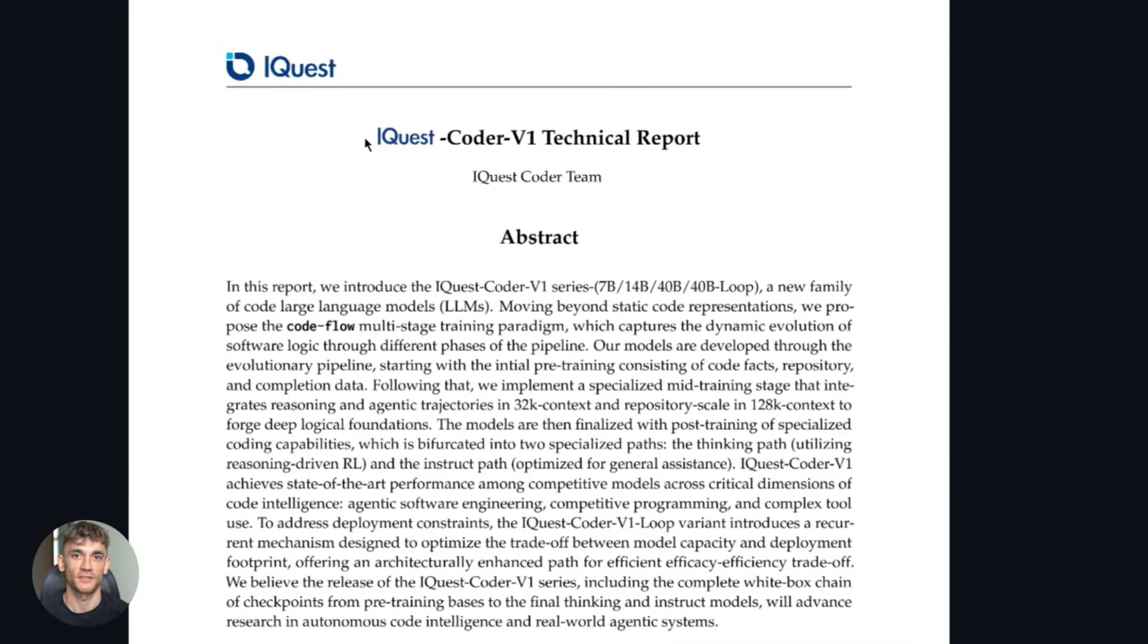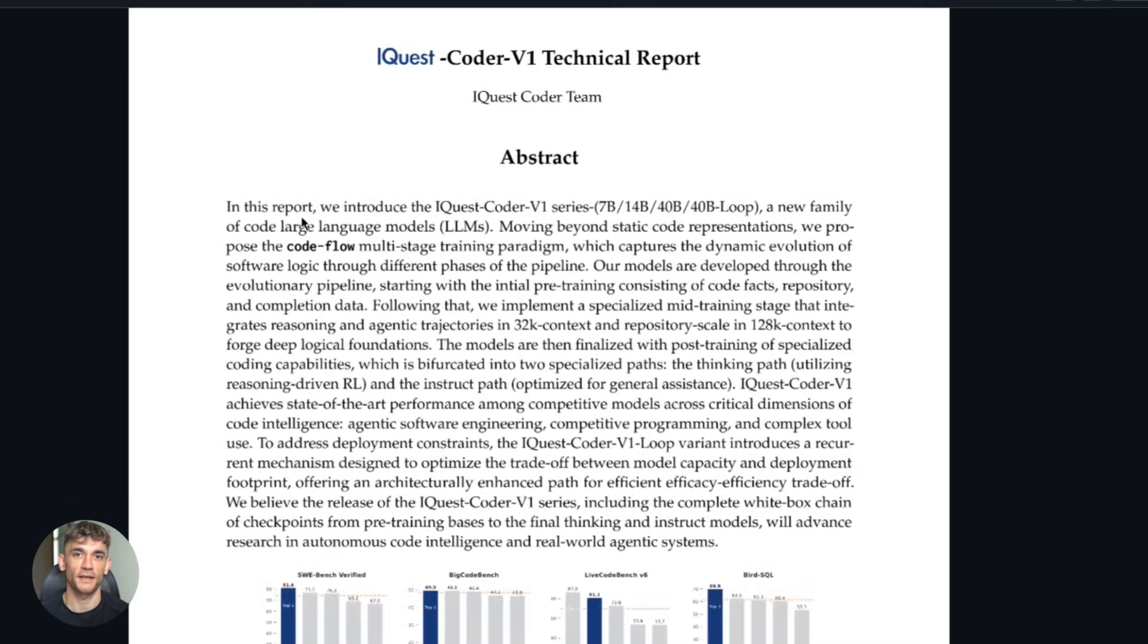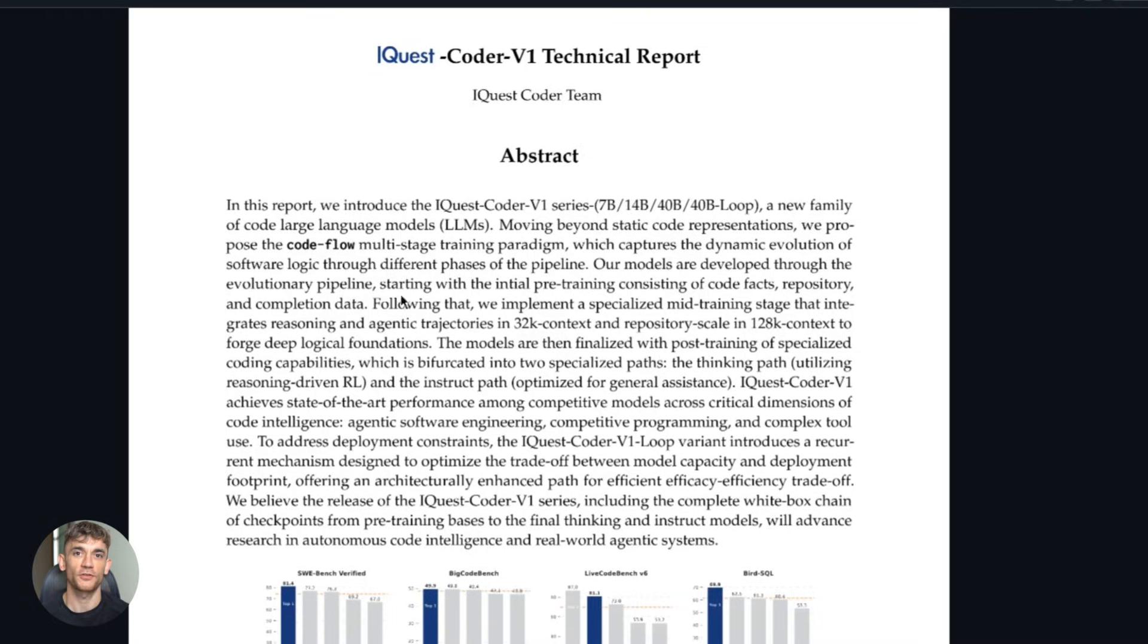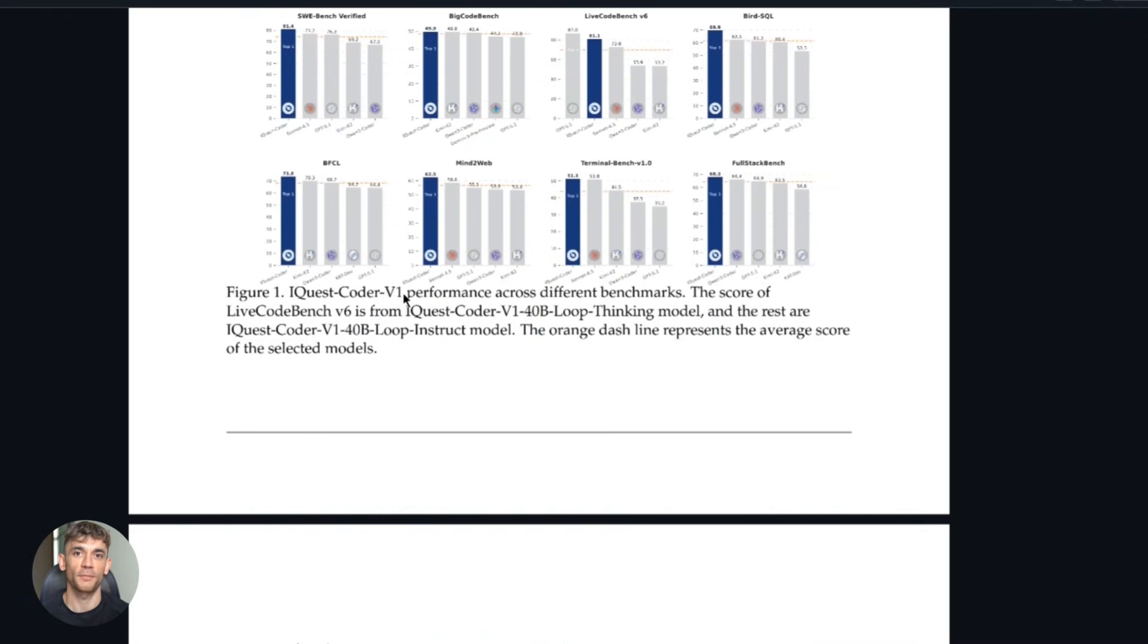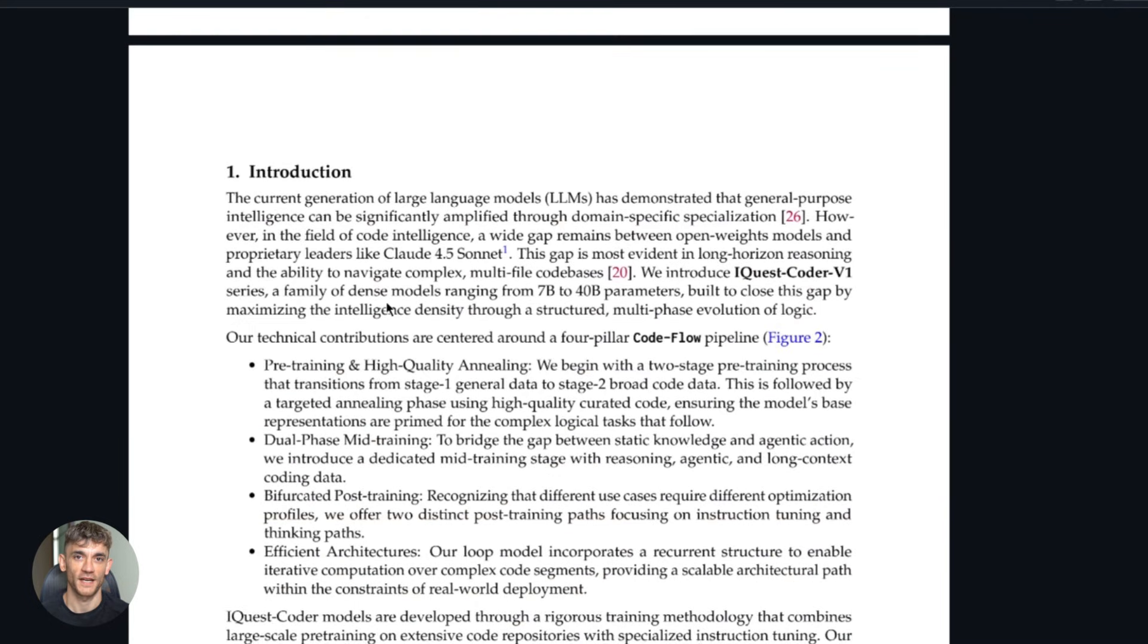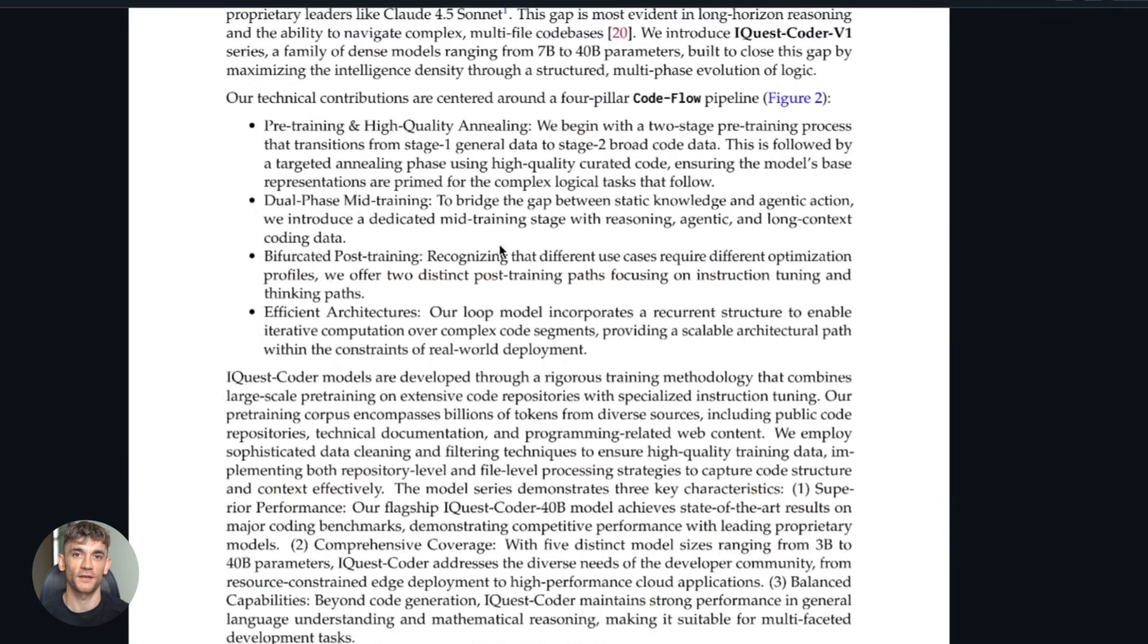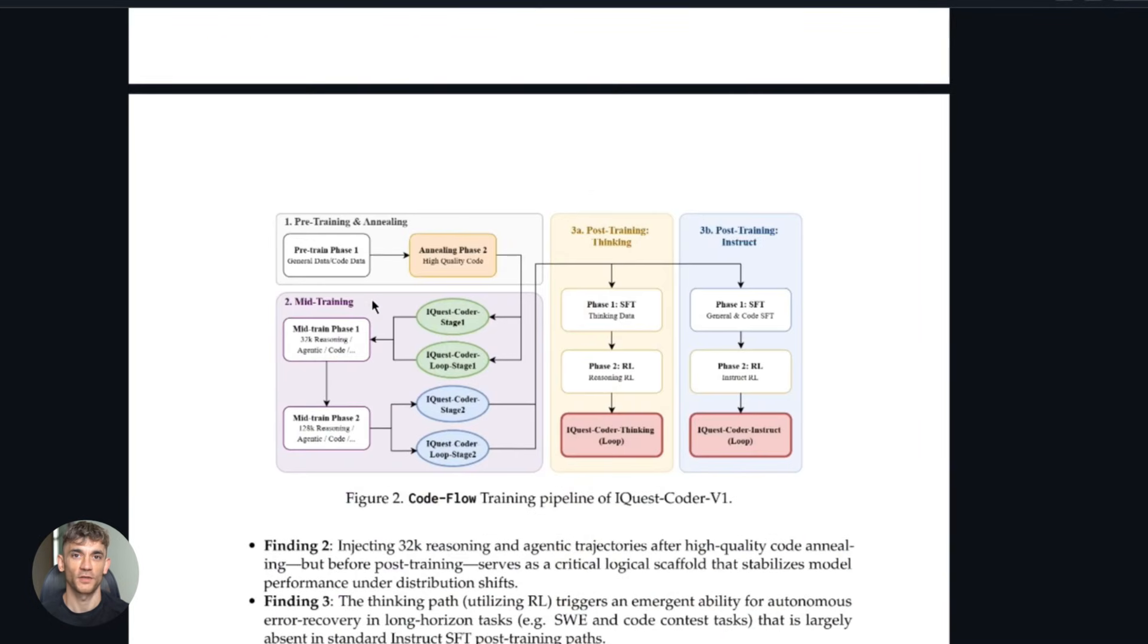Now let me be real about the limitations, because nothing is perfect. First, iQuest Coder generates code—it doesn't execute it. That means you need to validate the outputs yourself. Run the code in a sandbox, test it thoroughly. Don't just copy-paste and hope for the best.